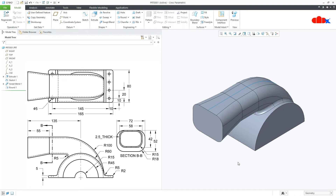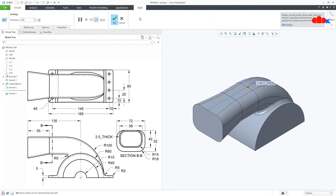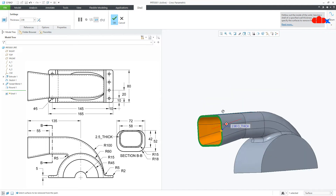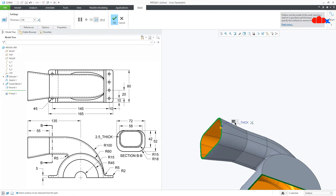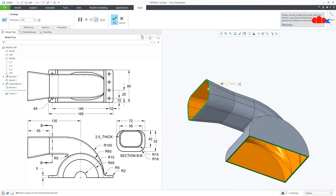Now the next feature is the shell. You have uniform thickness all around of 2.5. So go to Shell, select this face, press and hold the Control key and select this face. Make it 2.5 and say OK.